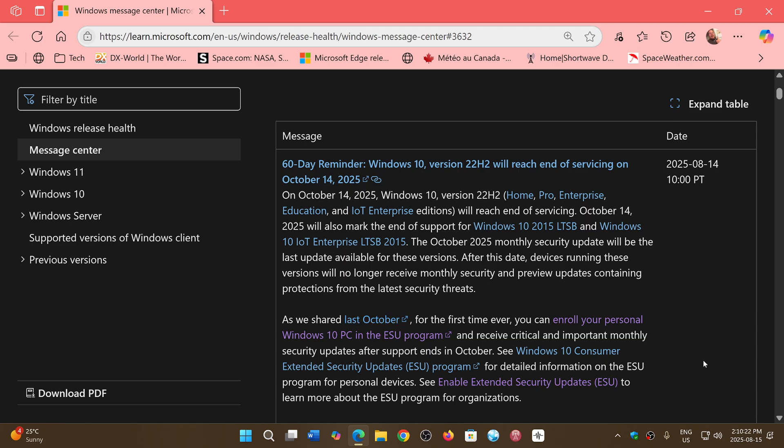you can enroll your personal Windows 10 PC in the extended support program. They give details about how it will be available through the settings. I know a lot of you are worried because you don't see it yet. It should be appearing at some point within the next few weeks.